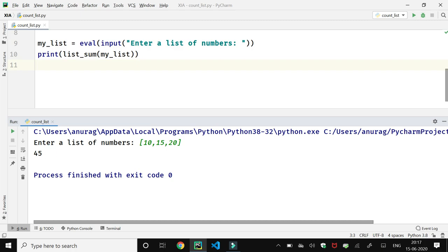It's the right answer because the sum of 10 plus 15 plus 20 is 45. So I think this is clear to you. Thank you.